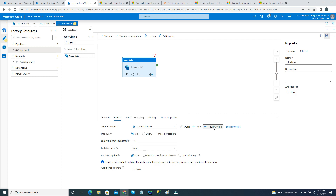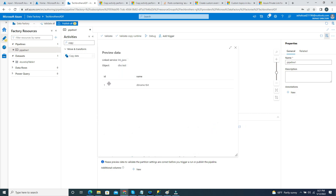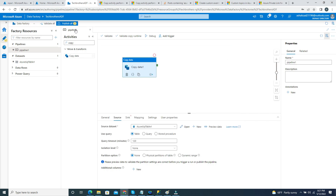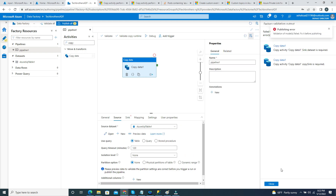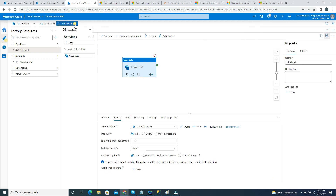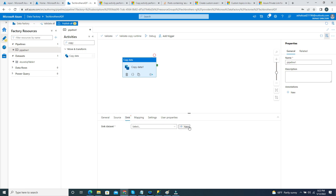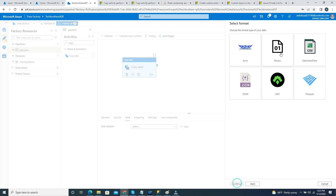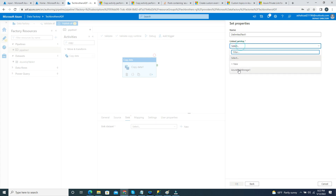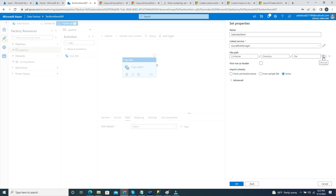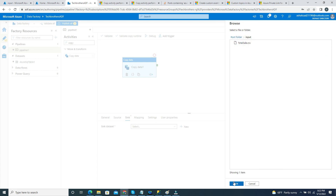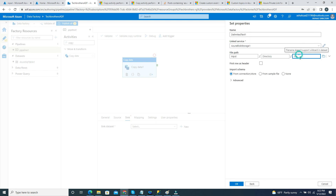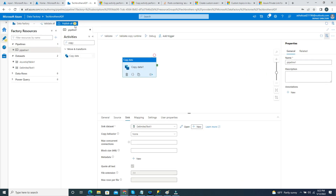In the data preview you can see it's showing database name TBIT. Now I need to write data somewhere, so I'll go to Sink and select Blob Storage with a CSV file format. I'll select my blob storage, set the container to input, and create a test CSV file. First row has header is set. I'll click OK — our pipeline is ready. Let me publish this.